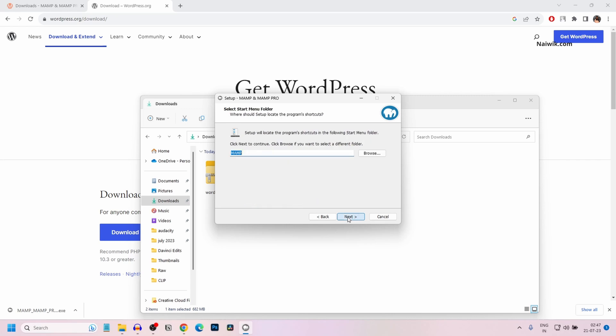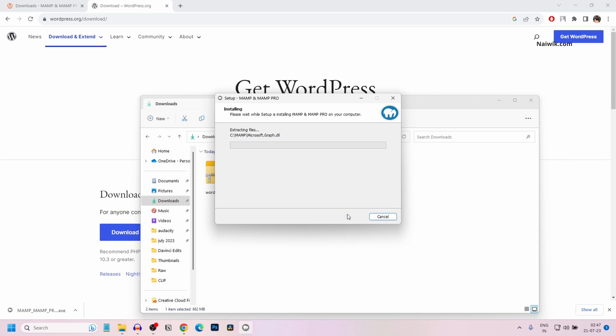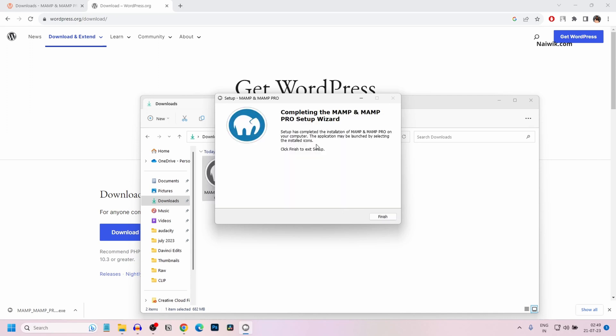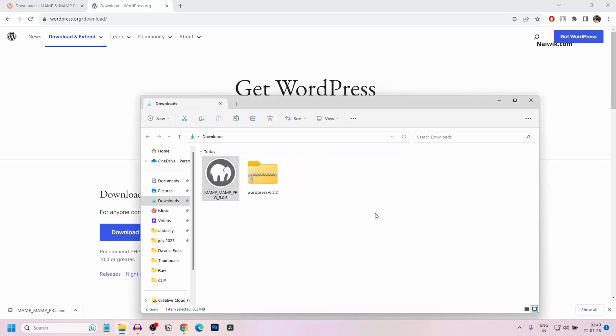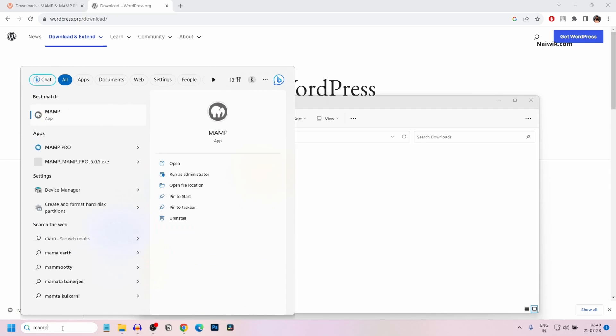Accept the terms and conditions. Click on next. Click on install. Currently MAMP installation is going on. Once the installation is done, click on finish and open MAMP.